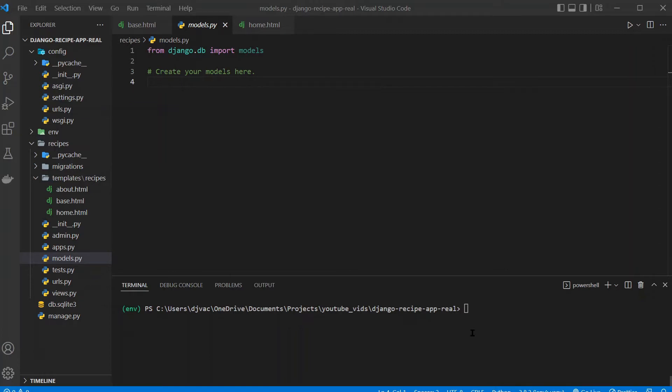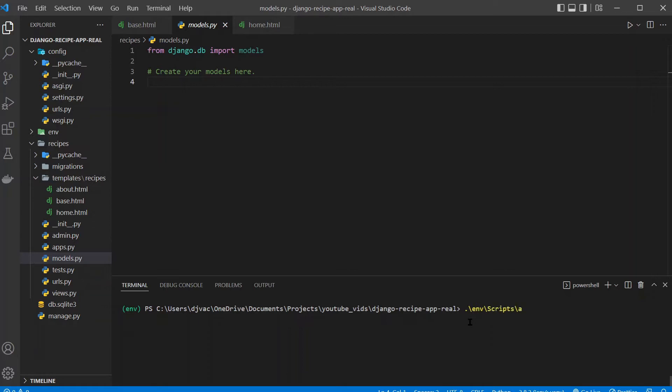So previously we looked at the admin functionality and now we're going to jump into creating these models. As always remember to start your virtual environment - if you don't remember how to do that it's env scripts activate. And on Mac I think it should be similar, env scripts activate.